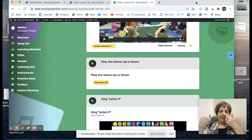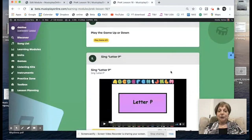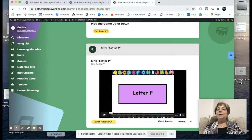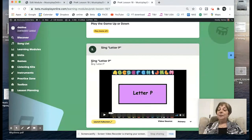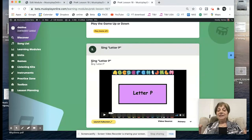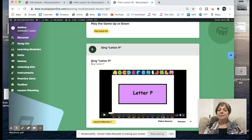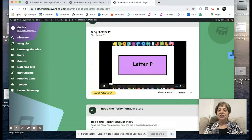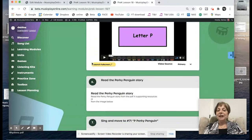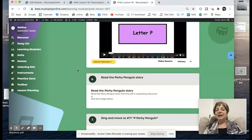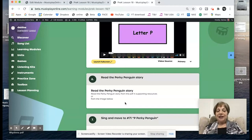We go out of the game, back into our lesson. We sing the letter piece on. Letter pieces, P — like penguin. So each week there's a new letter in Pre-K, and lots of weeks we review as well.